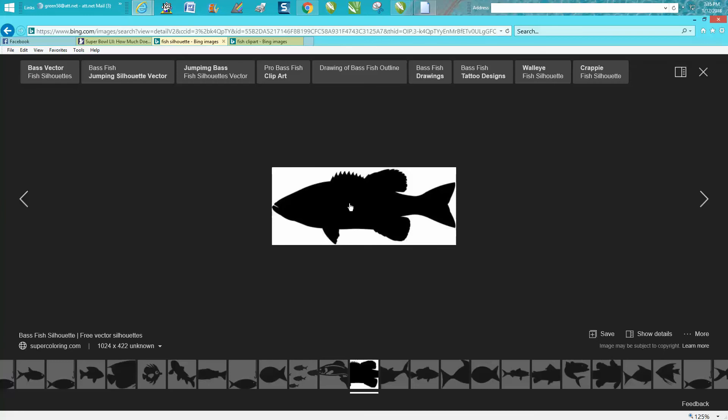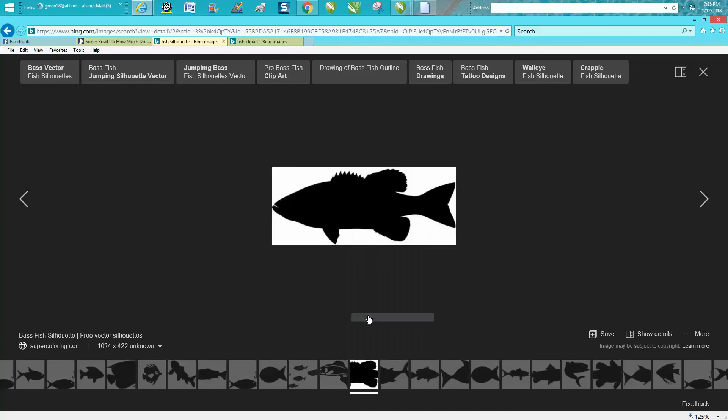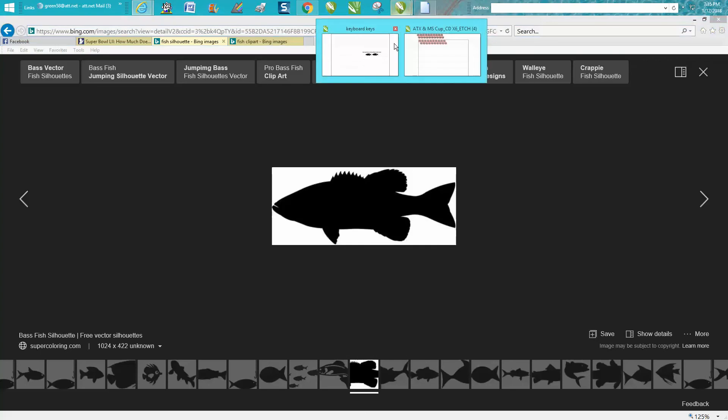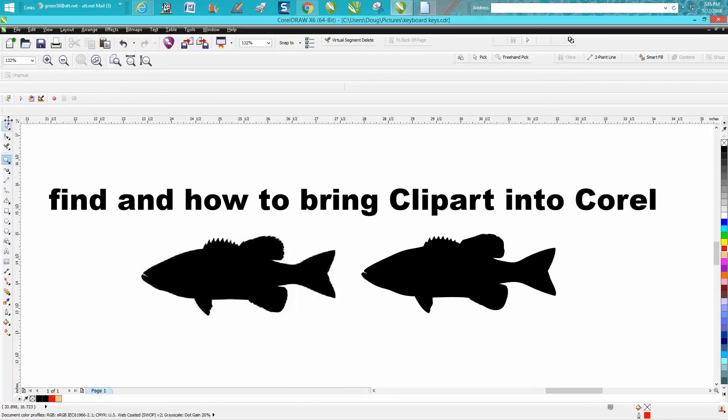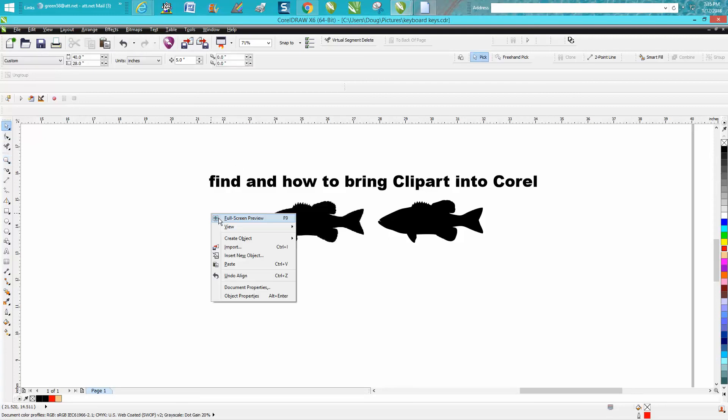All you have to do is take your right mouse button and copy it. Open Corel back up take your right mouse button and paste it.